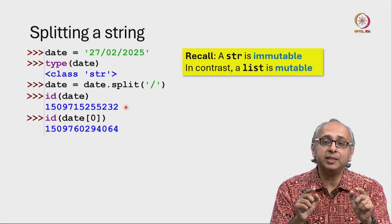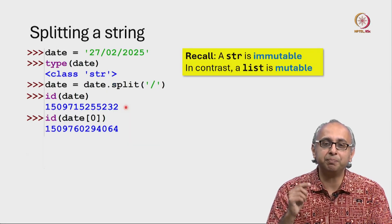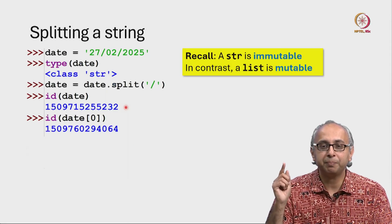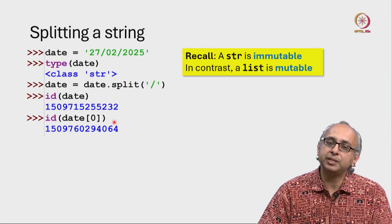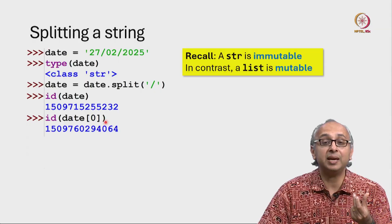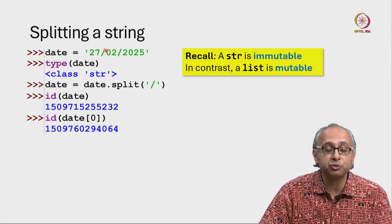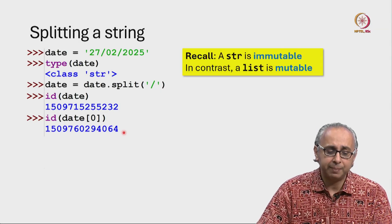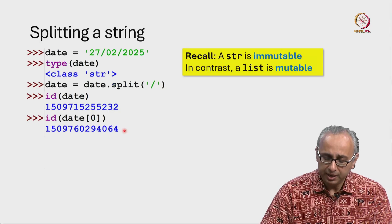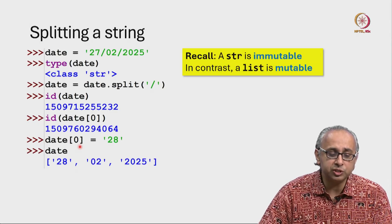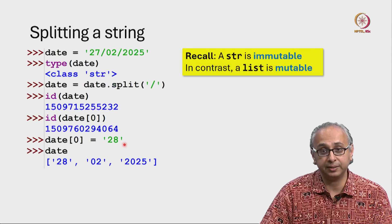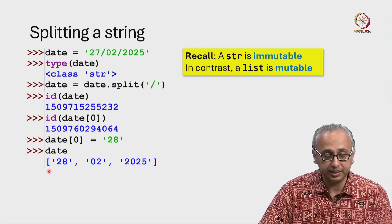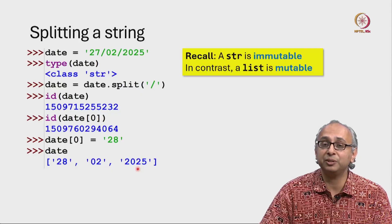We will see this in the REPL but we will understand this even better using Python Tutor. Now, we will also print out the ID of date[0], remember date[0] is just the substring 27. That happens to have this ID. Now let's do the following code, let's change date[0] to the string 28.